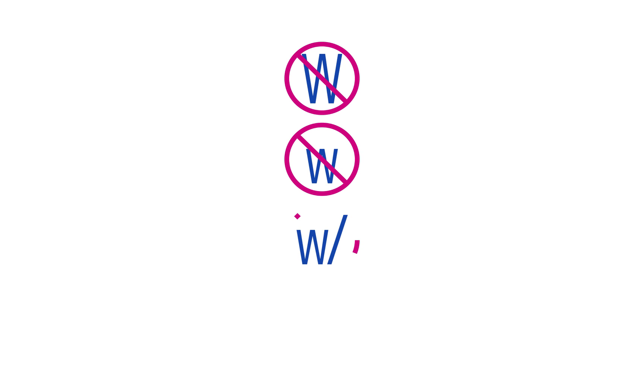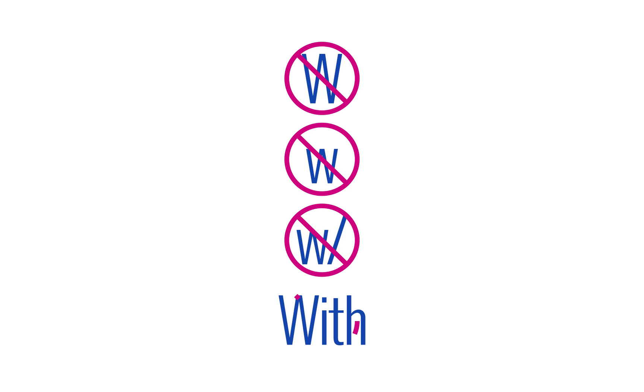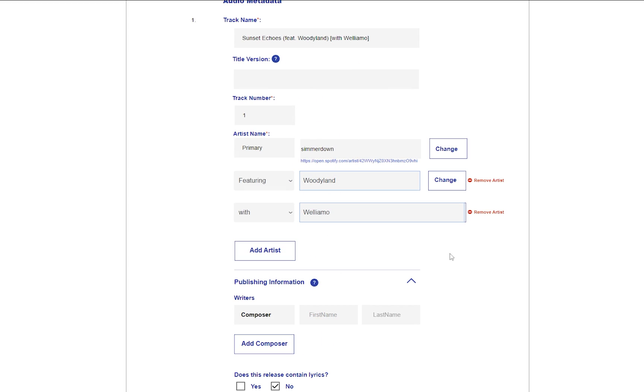If the track is a remix, you will need to write the artist's name who remixed the track followed by Remix with a capital R, all between brackets.